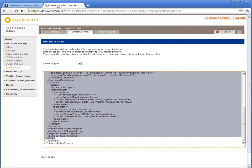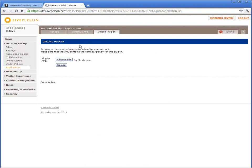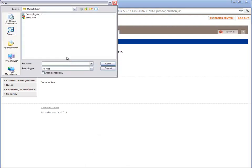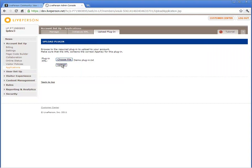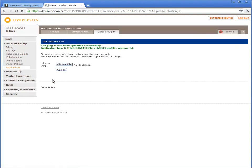Now that the plugin XML is ready, you need to upload it to the plugin repository. All plugins are stored in a repository from which they can be installed in a LivePerson account. To upload the plugin XML, navigate to the Upload Plugin tab in the Application section of the Development Account, choose your plugin XML, and click Upload.